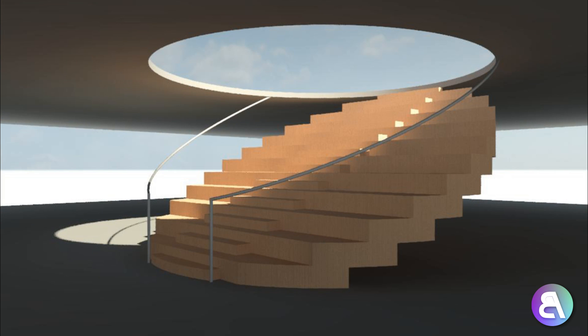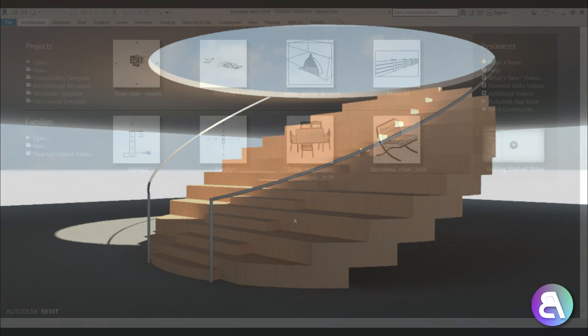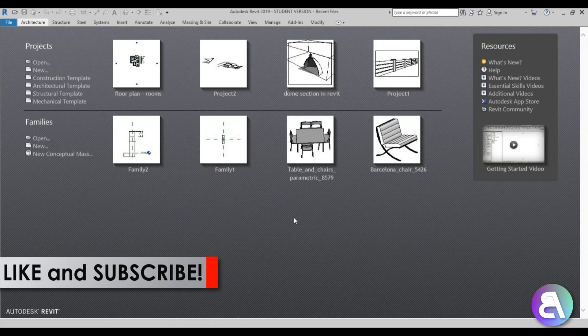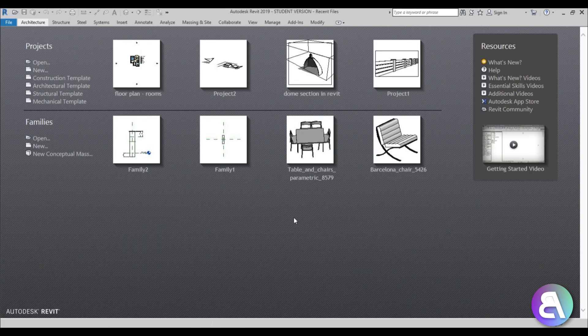Before I get started I would just like to ask you to like this tutorial - it helps me out a lot. And if you haven't already, I suggest you subscribe because they make tutorials like this every day. Okay, so let's get started.